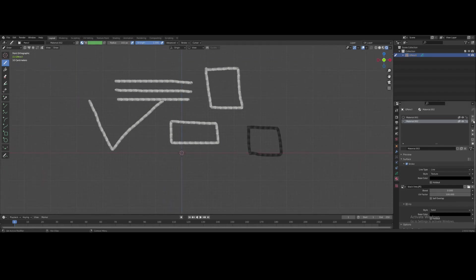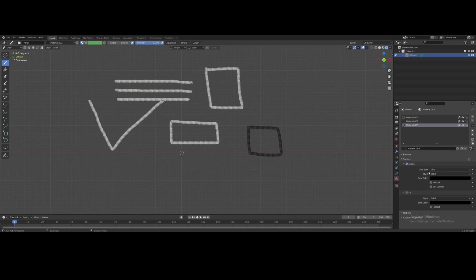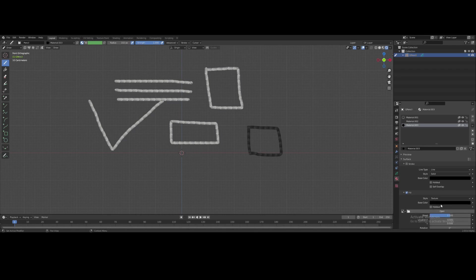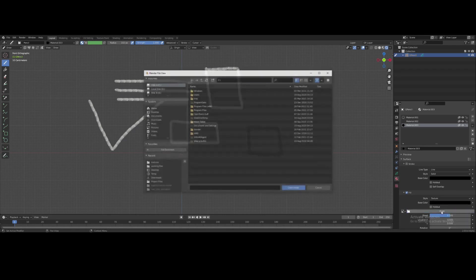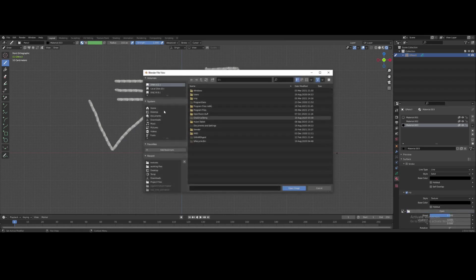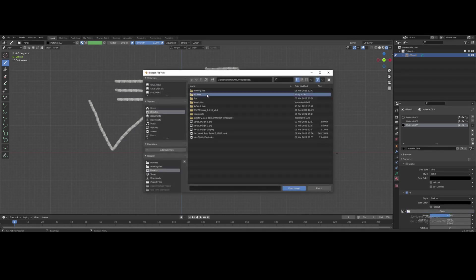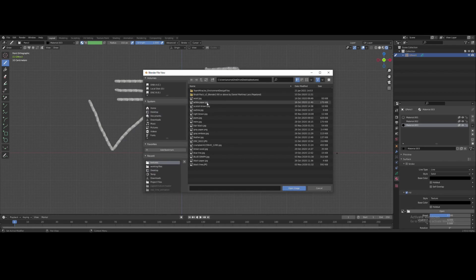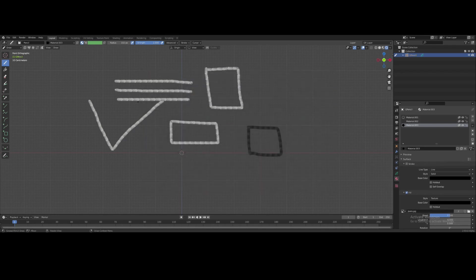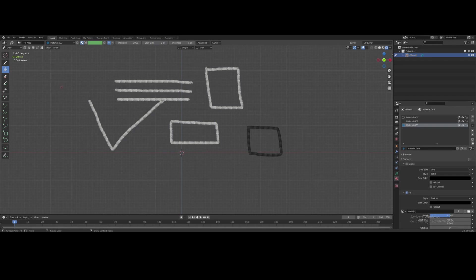These also work with fills. I'm just gonna do one for fills. I'm gonna uncheck strokes. Check fills. Solid texture. Pick a texture. I'm gonna use the jeans. Head down over there. Click open file. Select the fill tool and Bob's your uncle.